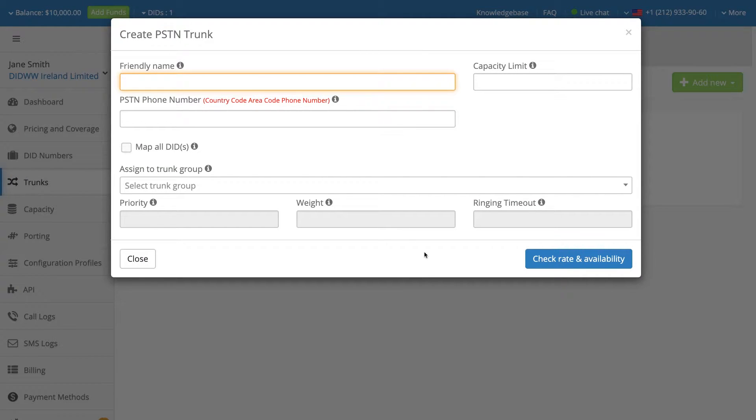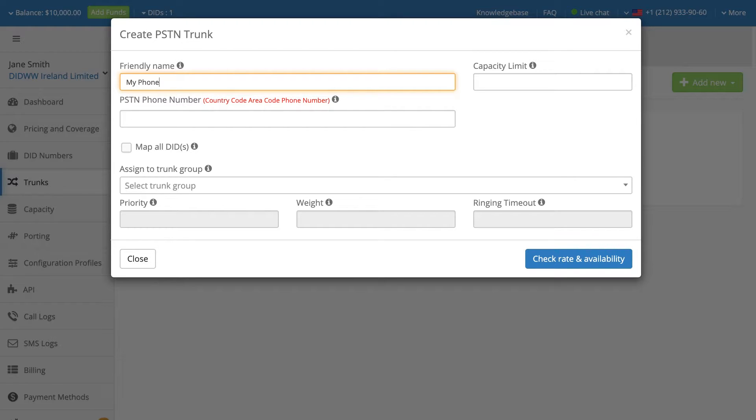A window with the required PSTN trunk settings will open. Enter a memorable name for the PSTN trunk. This friendly name will be used as the main identifier for this trunk.